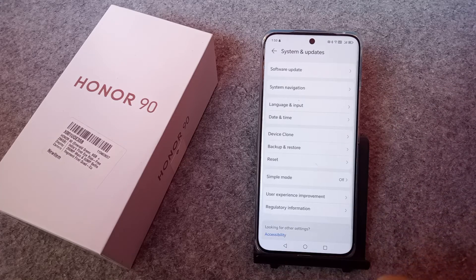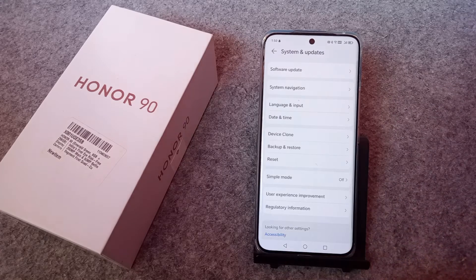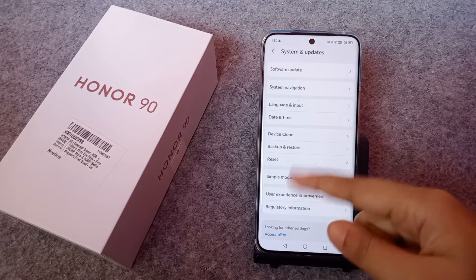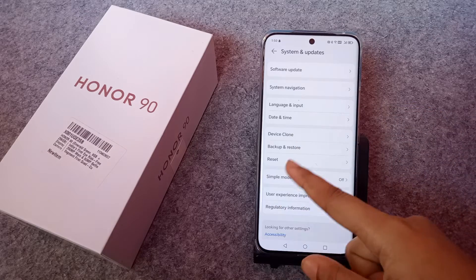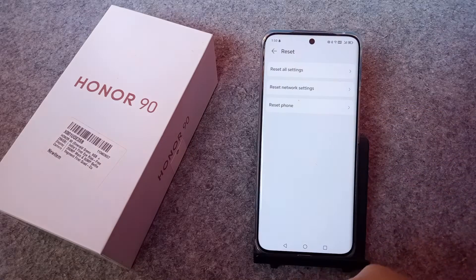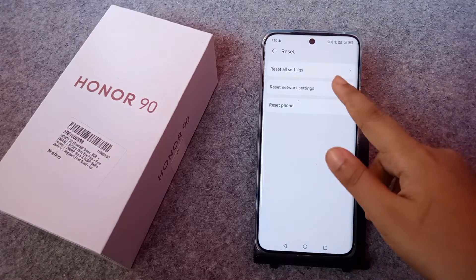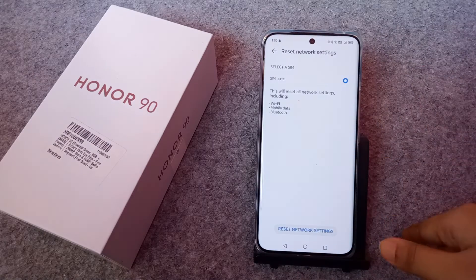Click on System and Update. When you click on System and Update, you can see Reset Options. Click on Reset, and since you have mobile data problems, click on Reset Network Settings.